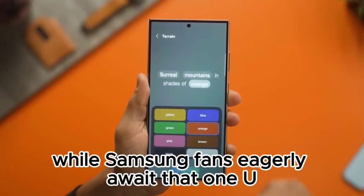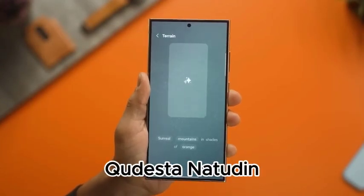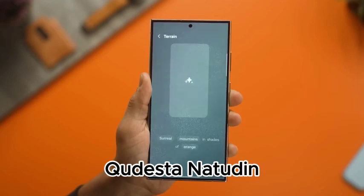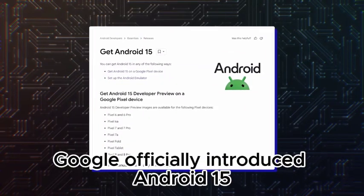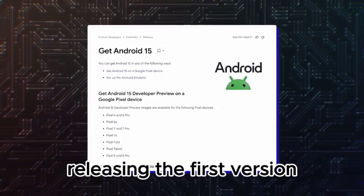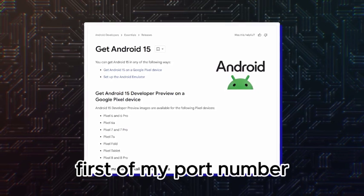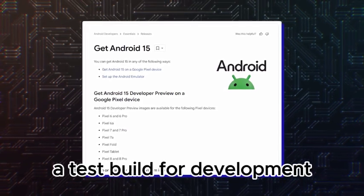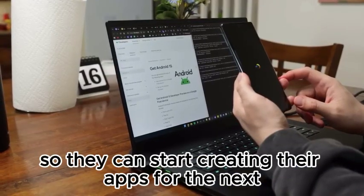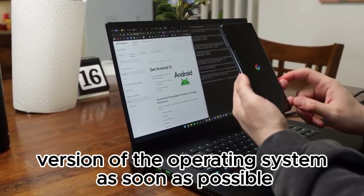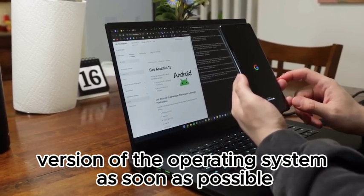Hello. While Samsung fans eagerly await the One UI 6.1 update, Google officially introduced Android 15, releasing the first developer preview so developers can start creating their apps for the next version of the operating system as soon as possible.